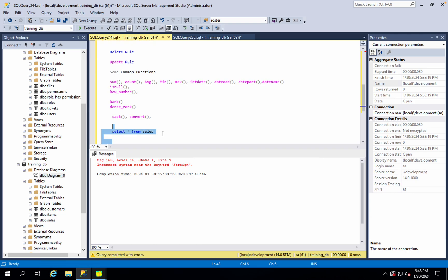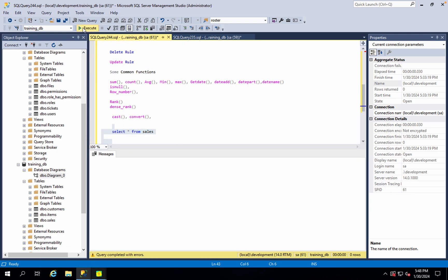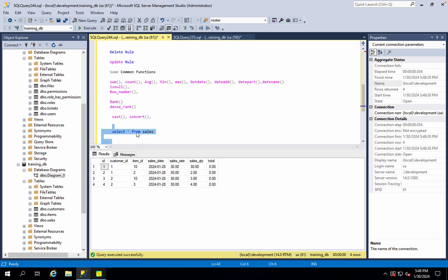This is a sales table. In the sales table, there is a number of records. Now we use a row number function, rank function, and dense rank function.